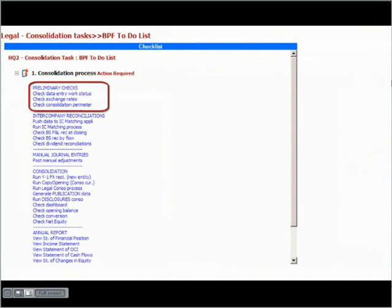The first tasks include verifying the different consolidation parameters. The work status report gives an overview of the reporting status for each of the entities. All entities should be approved without errors before running the consolidation.